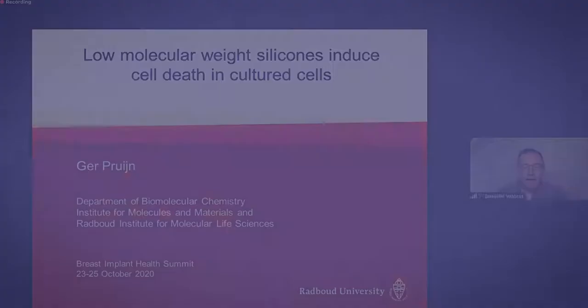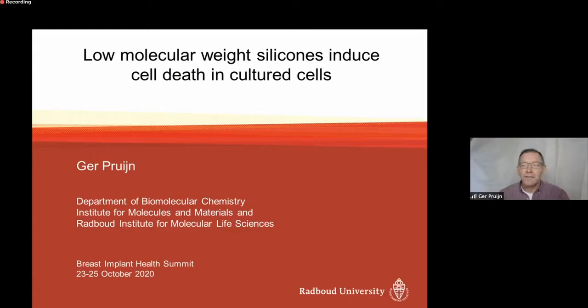I'm very happy to have an opportunity to present some of our recent data at this summit. The data are focused on the effects of silicones on cultured cells, and more specifically, we focused on low molecular weight silicones and the induction of cell death. My name is Gerp Cruijn.